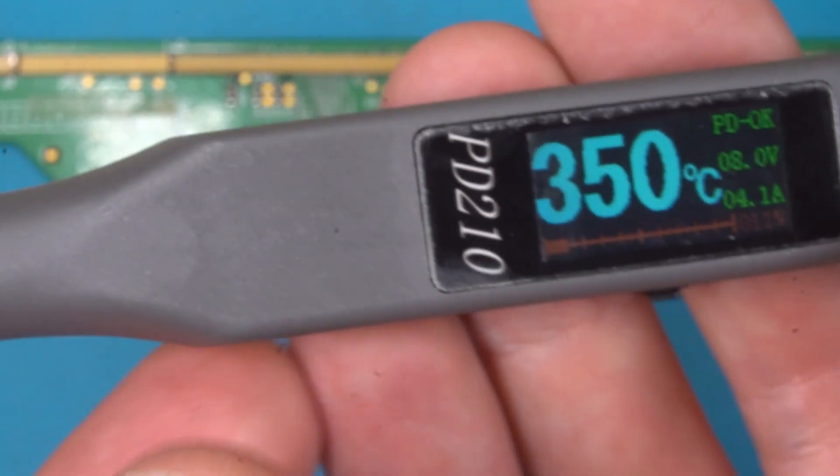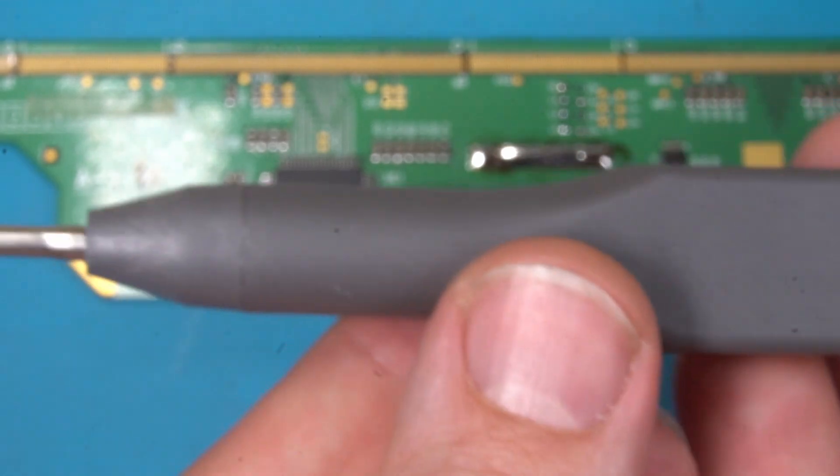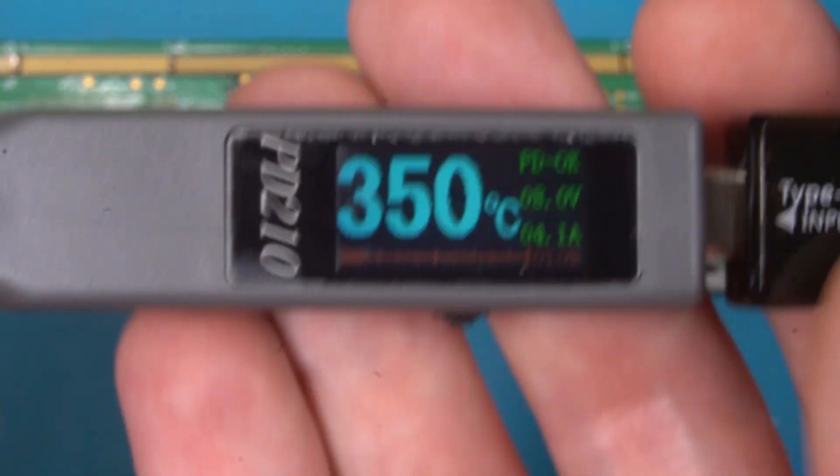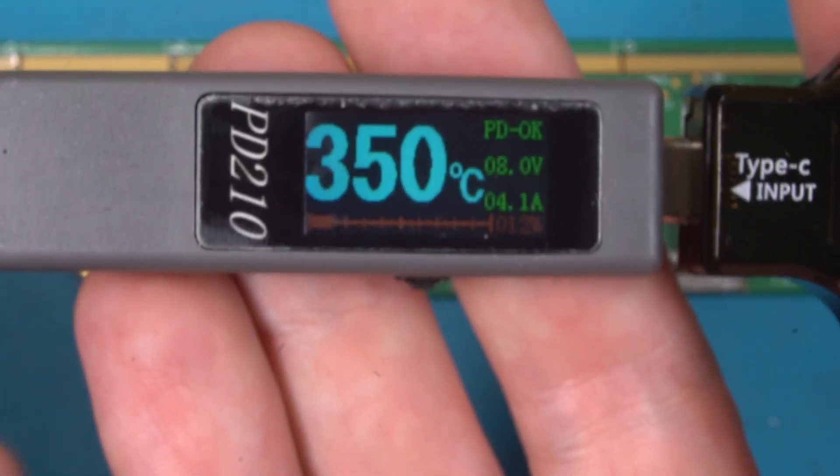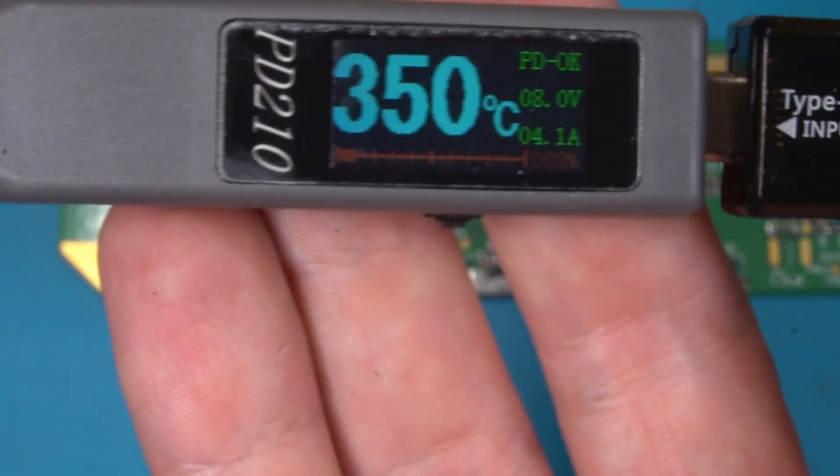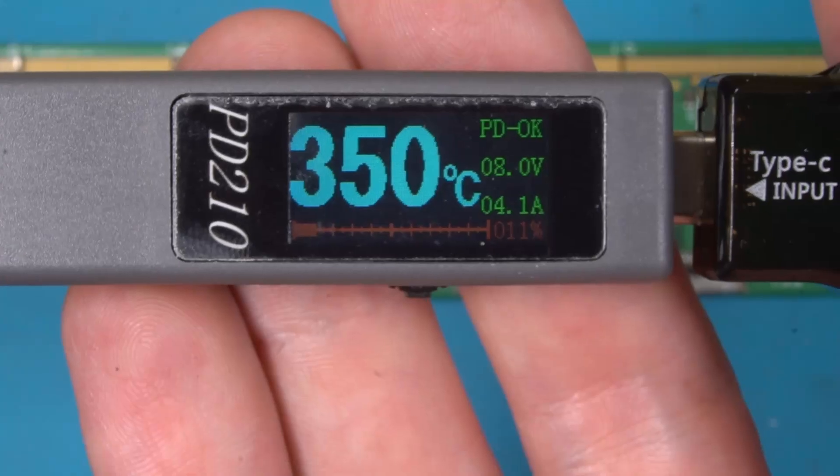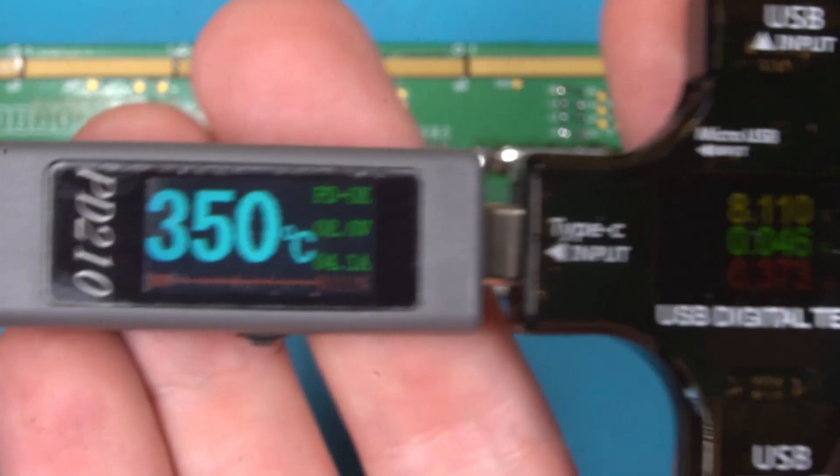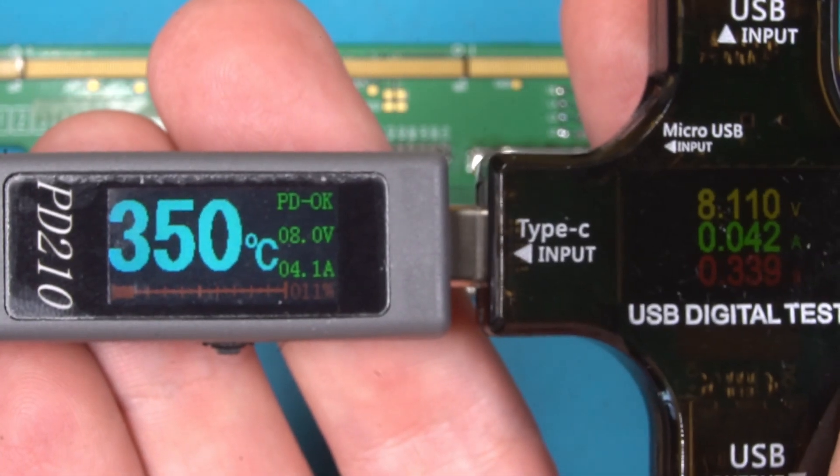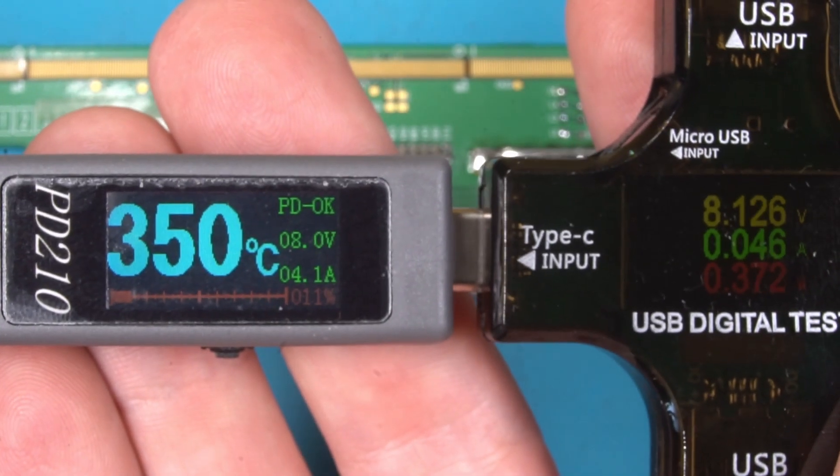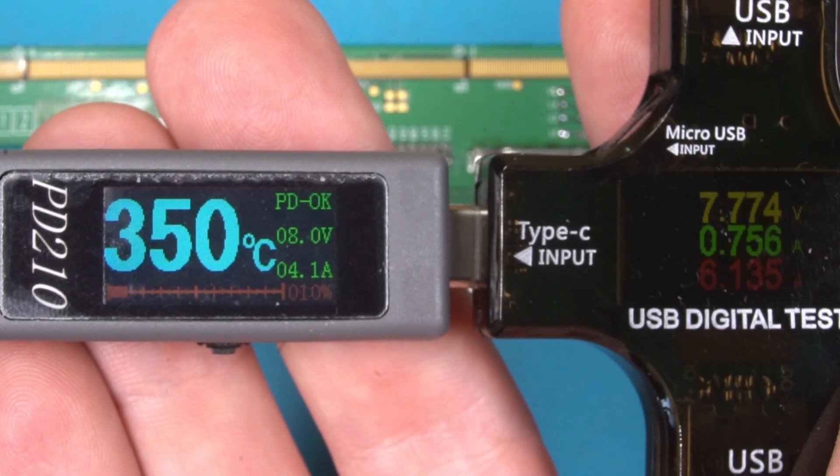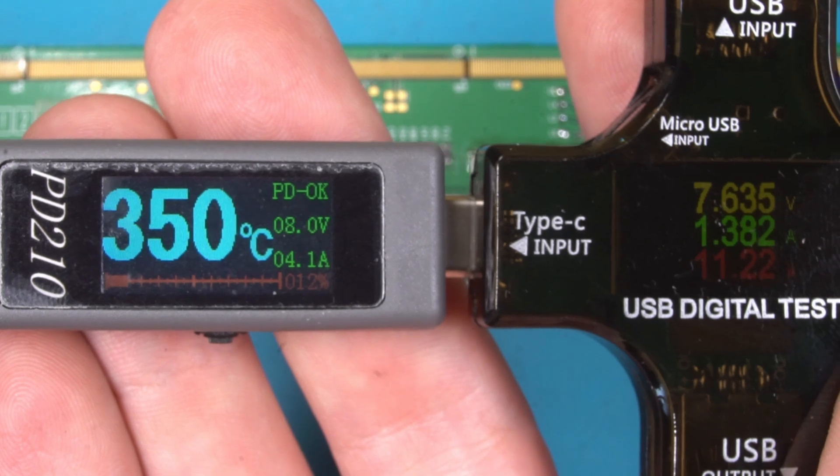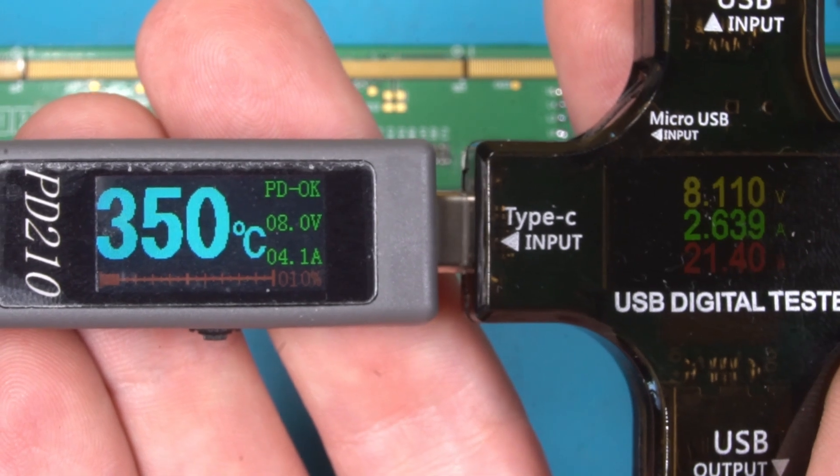As you can see it's a really nice soldering iron and with the USB-C PD it should be quite a mobile device.